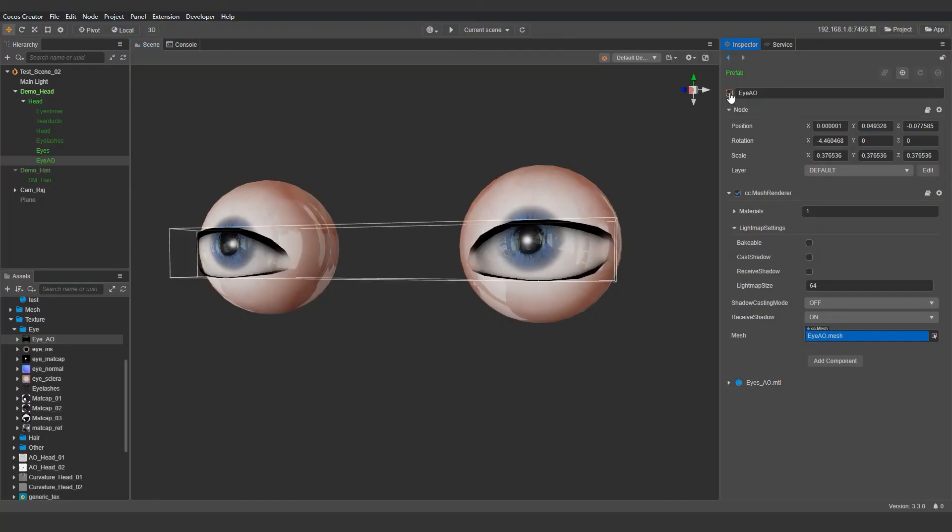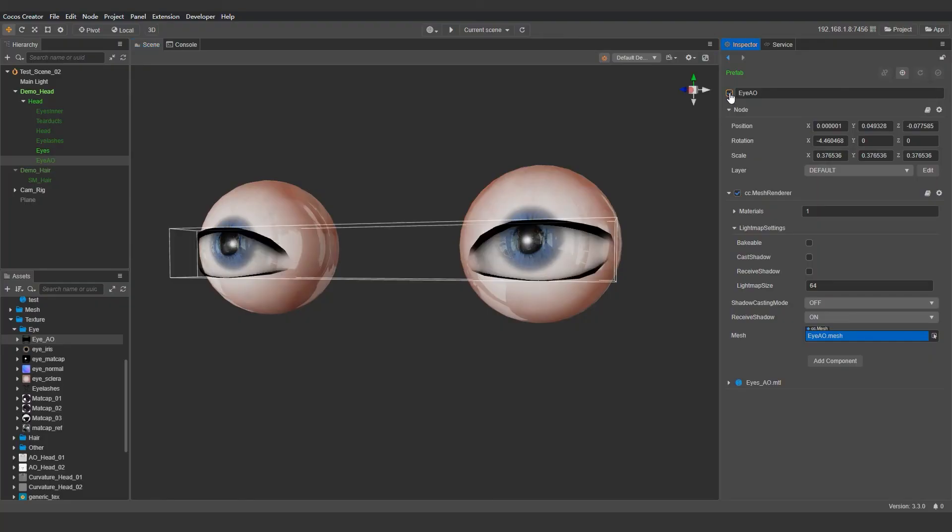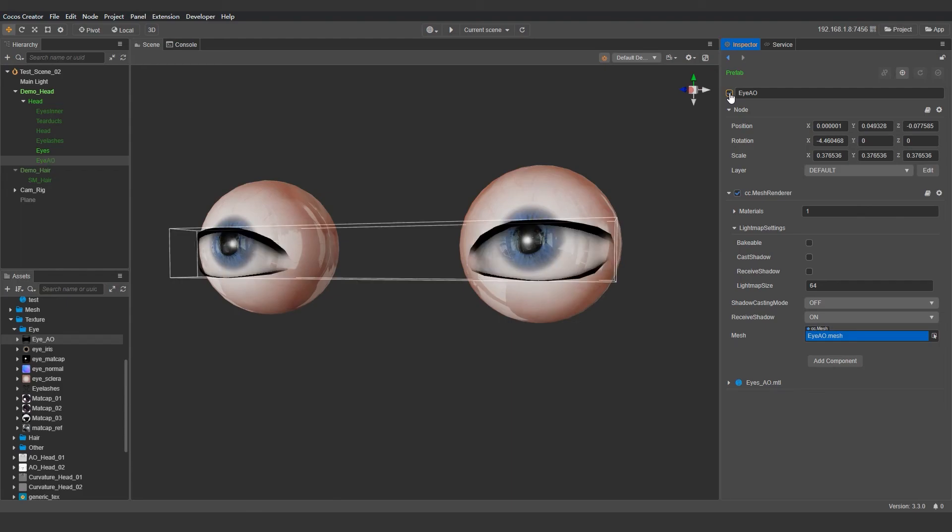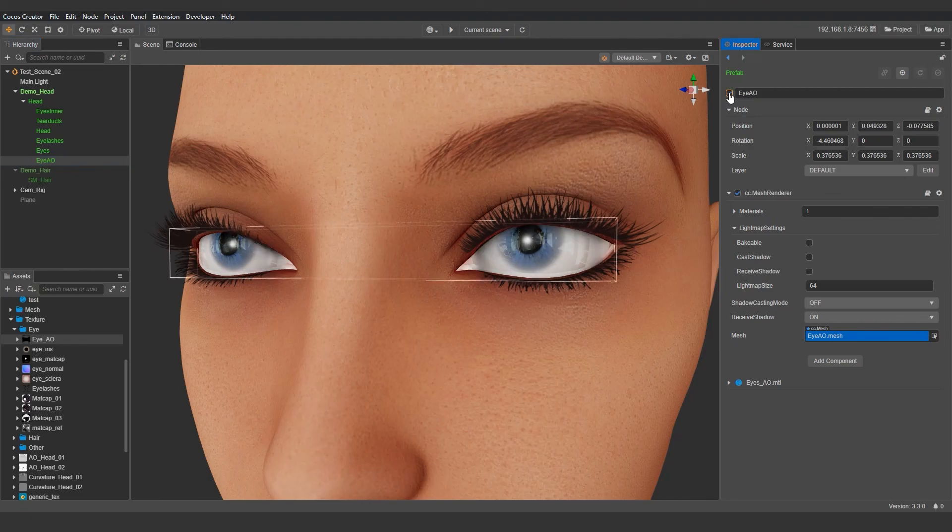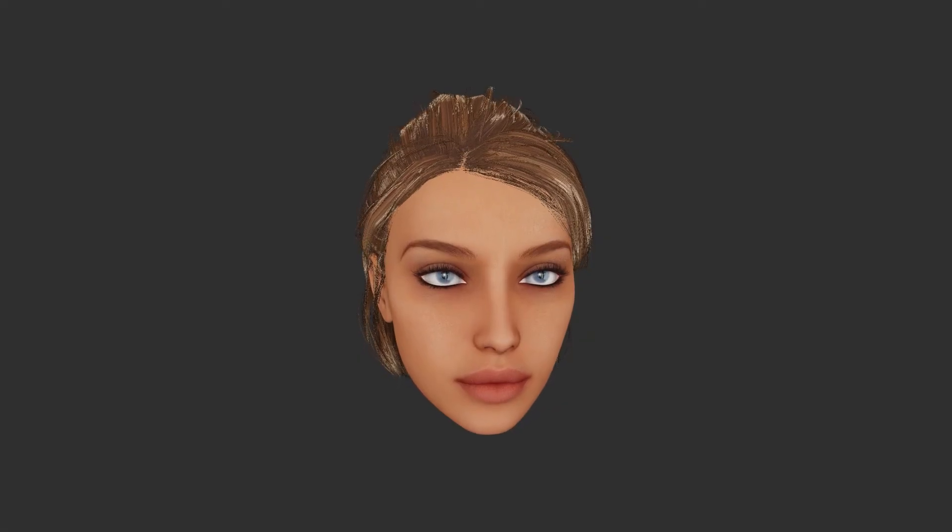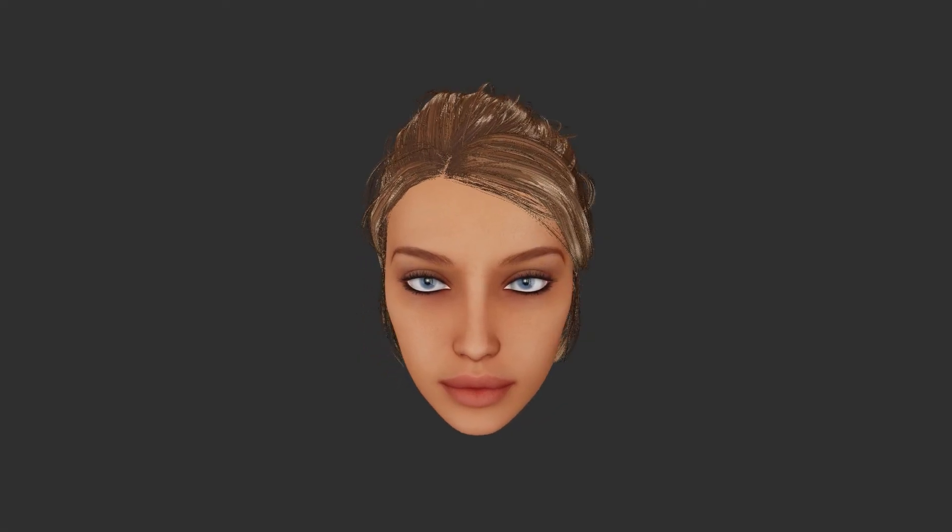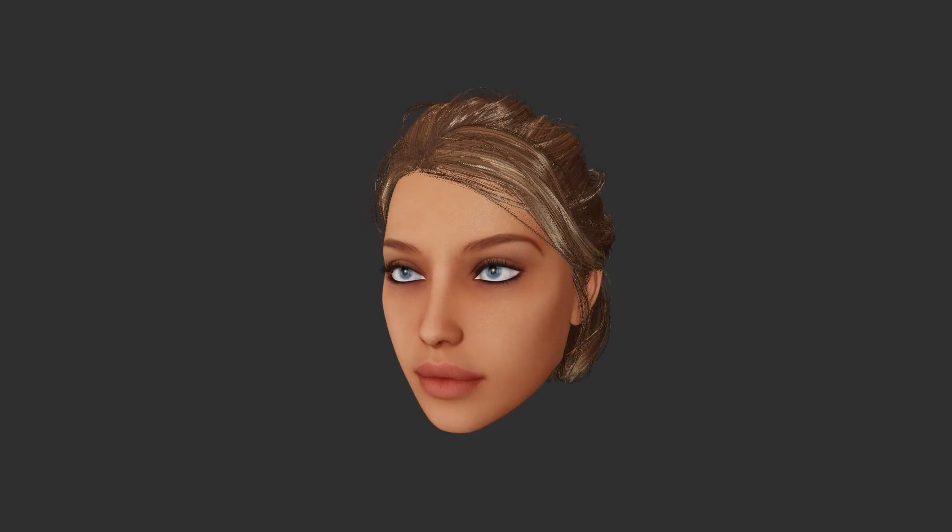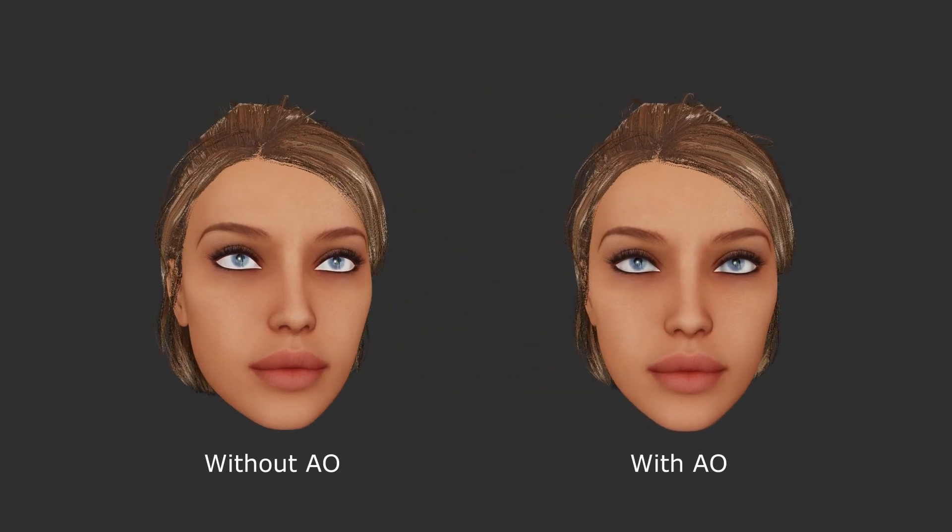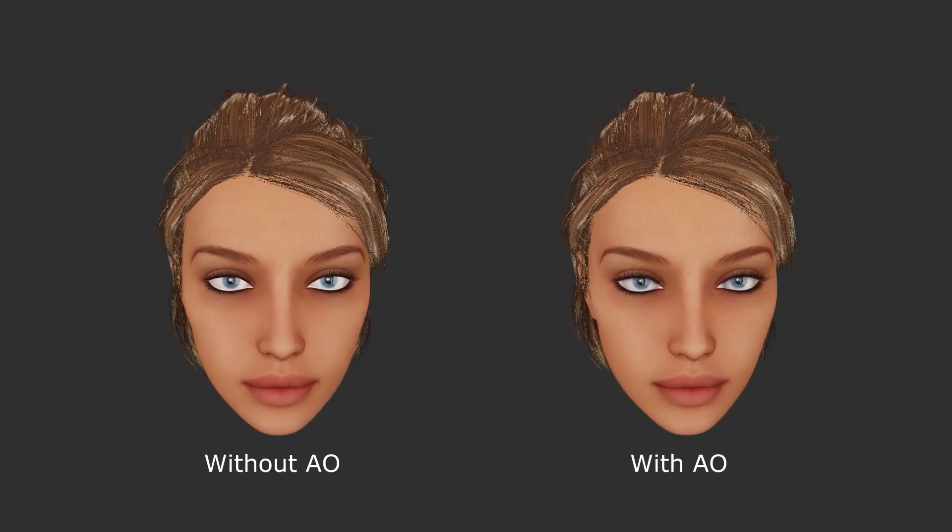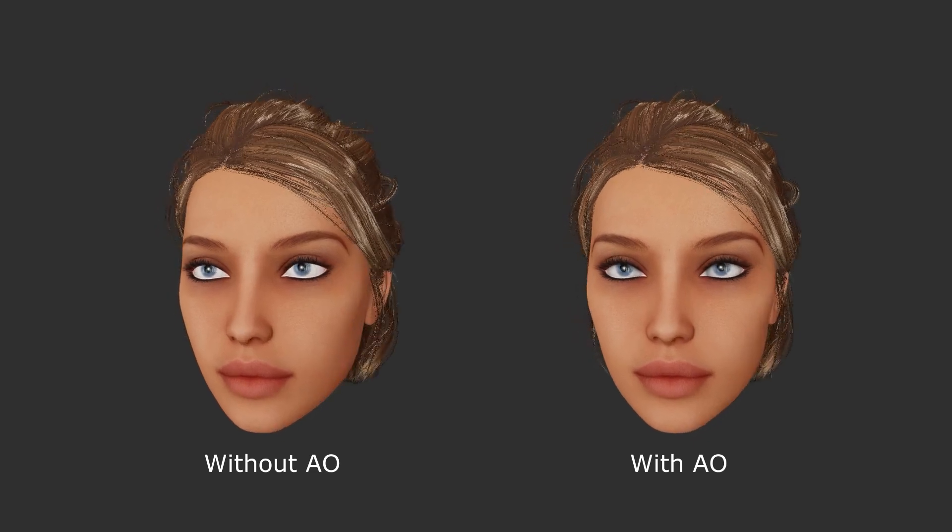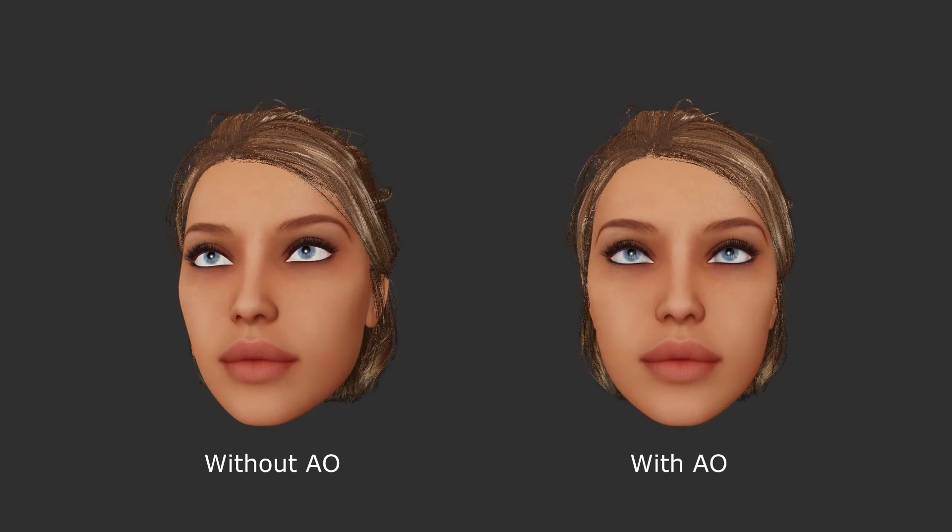Essentially, we are separating the eyes ambient occlusion in a separate mesh so that no matter how the eyeball rotates, it will always render the occlusion between the eyeball and the eye socket. We can see that now with the ambient occlusion, her eyes look much more natural and her eyeballs now fits the rest of her face perfectly.